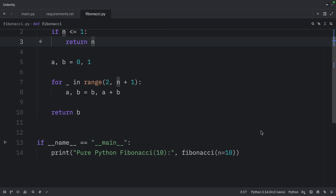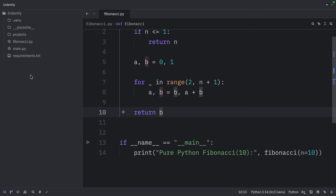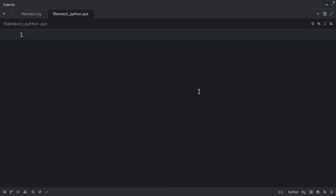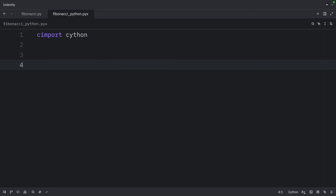Next, we're going to recreate this both in C and in native Python using a C decorator. Let's create a new file called fibonacci_cython.pyx. The file extension here will be .pyx, not .py. This file must be compiled to C before it can be used. Inside here, we're going to use cimport and we need to import Cython. Then we can create a function called fibonacci_cython which takes an integer.